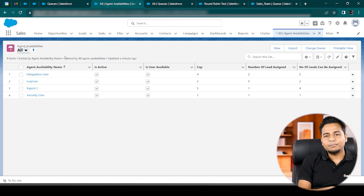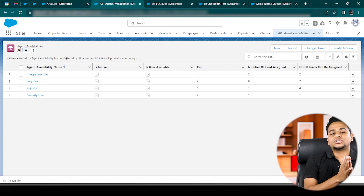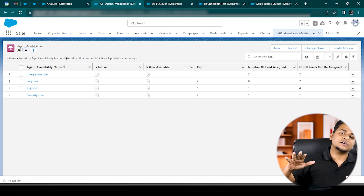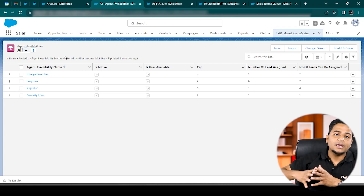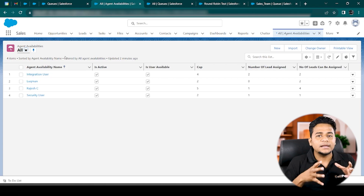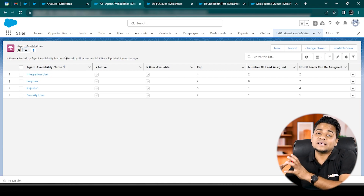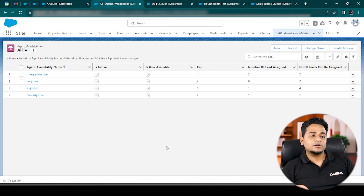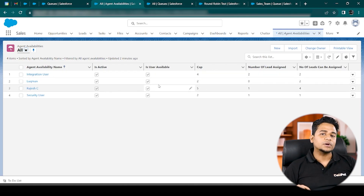To summarize: this product is called Round Robin. It solves the problem of distributing leads and cases equally among multiple sales or service executives, with control over how many leads each executive can receive based on capacity and availability. As a business user, you simply configure the Agent Availability object — set each agent's capacity — and the system handles the rest automatically through its scheduled job. I hope this video was clear. If you have any questions, let us know in the comments. Thank you very much, see you in the next video.